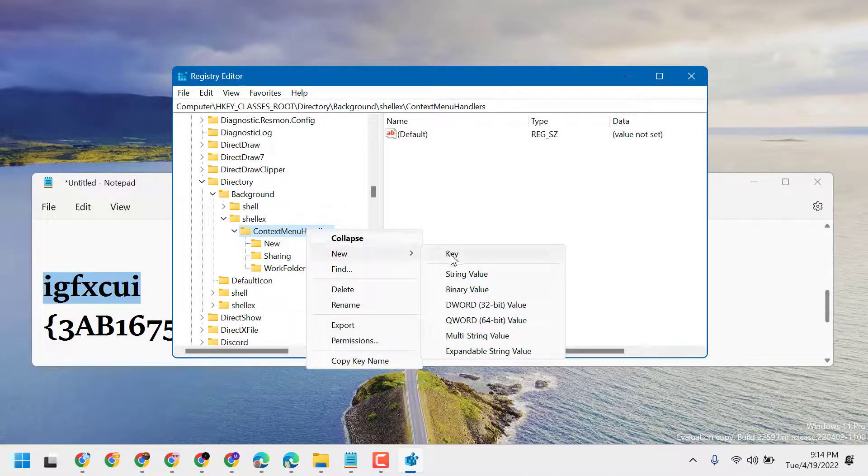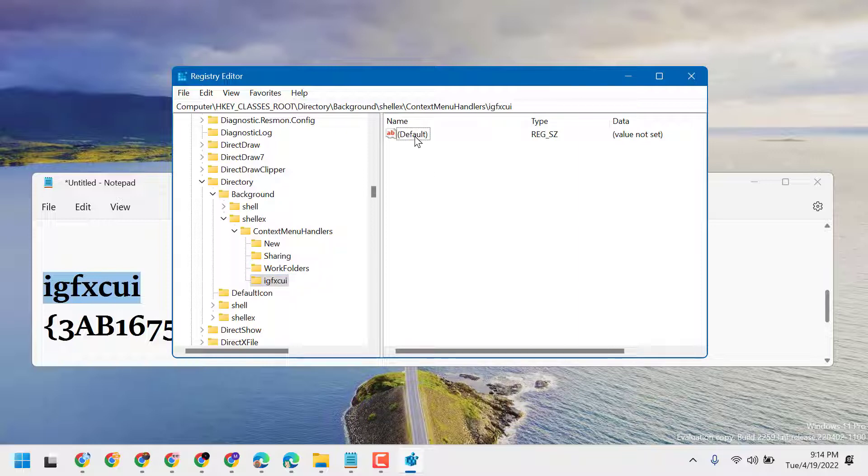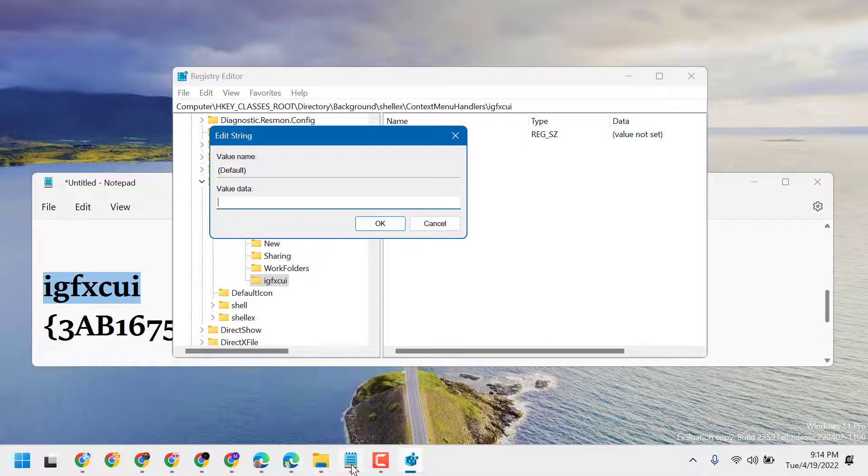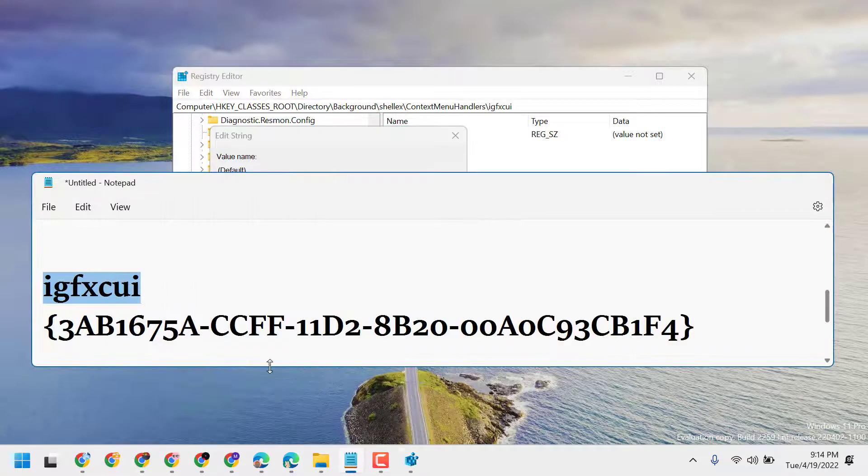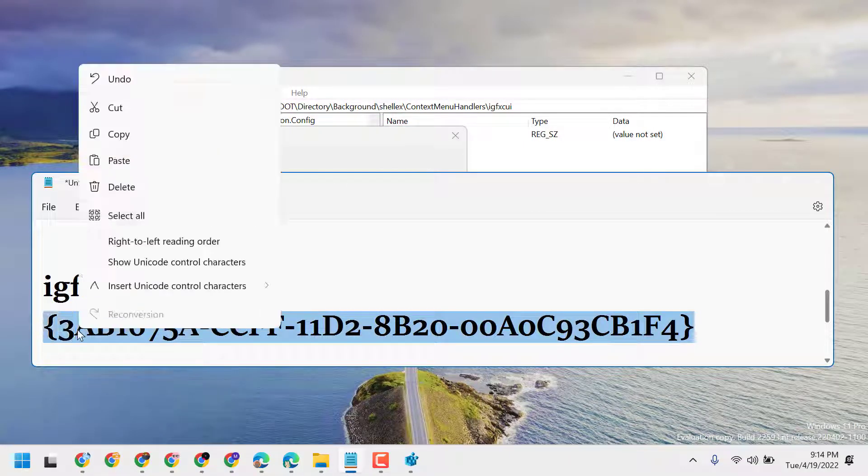Now create a new key. I will give the value in the description. Copy it, right-click, select New, then Key, and paste here. Then click on Default, double-click on it, and copy and paste this code.